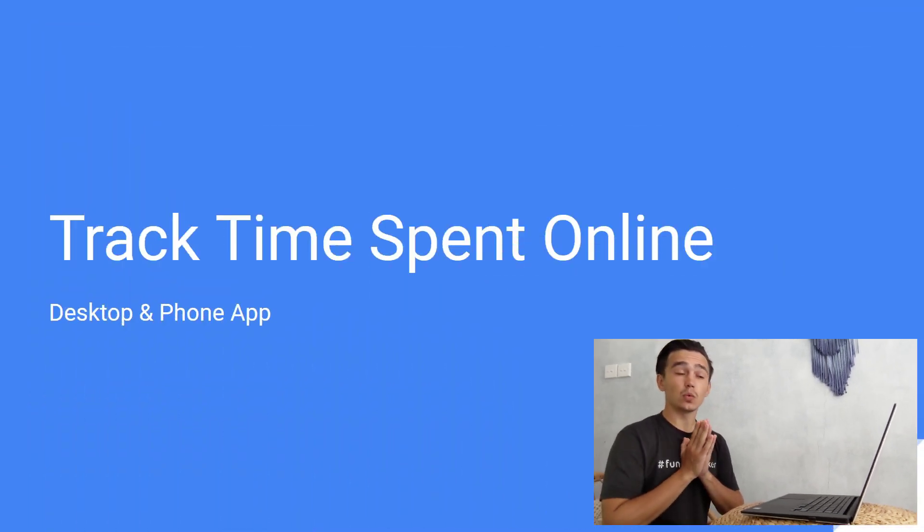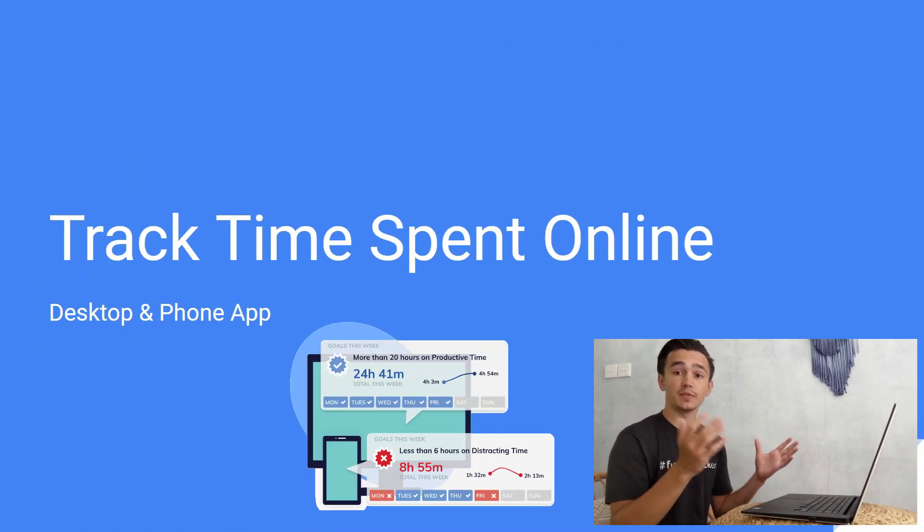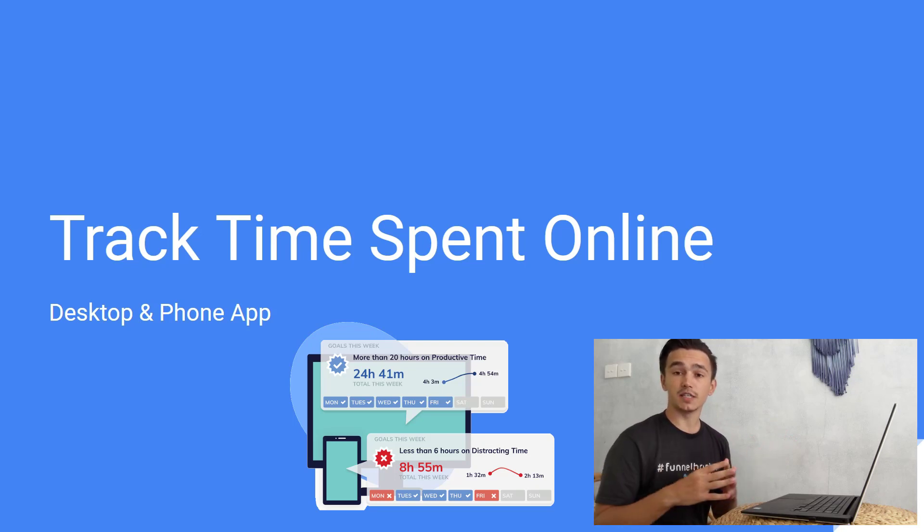Hello and welcome, my name is Nick and in this video I'm going to show you how you can track time spent online. I'm going to give you one app which you can use both on the phone and on your laptop or desktop to track every website that you use, every app that you're using.